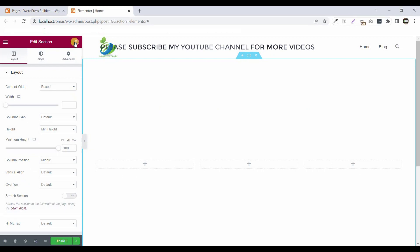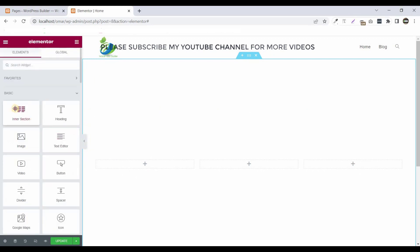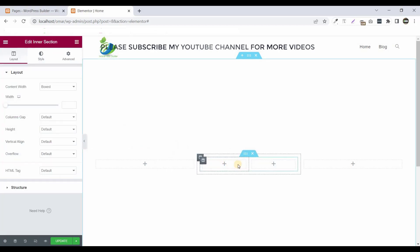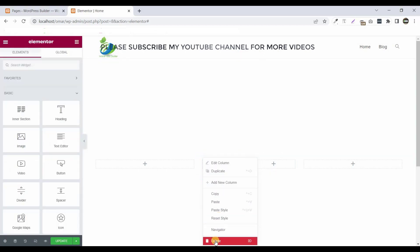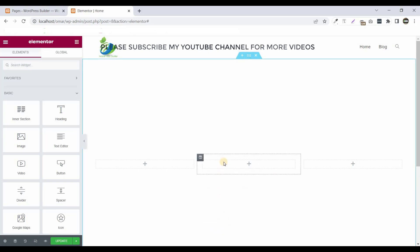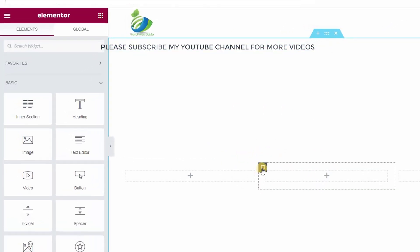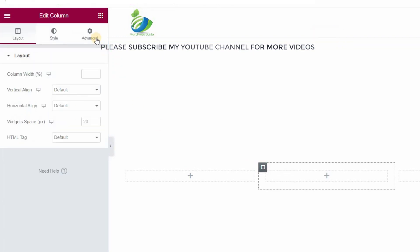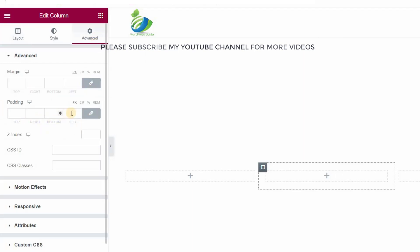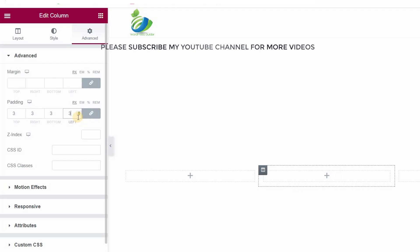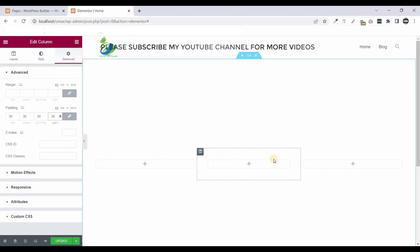Now click on the cubic menu and drag and drop the inner section. This is a two-column inner section. I am deleting one column by right-clicking and clicking delete. Now this is a one-column inner section. Give some padding to the outer column section — click on the outer column section, go to Advanced, and set 30 pixels padding all around.